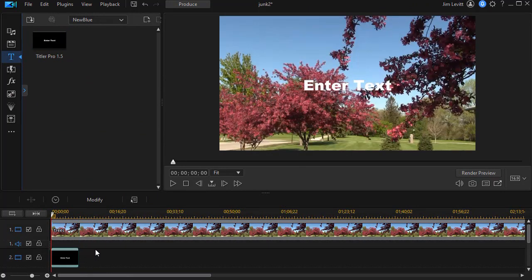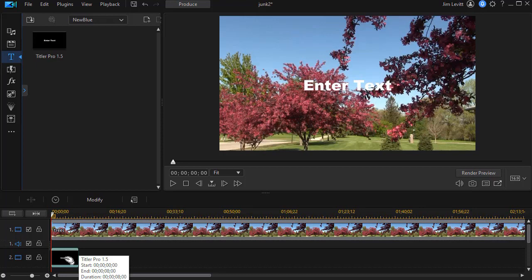We'll overlay our video with this title. Now I'm going to click on it and that will get me into my Titler Pro editor.